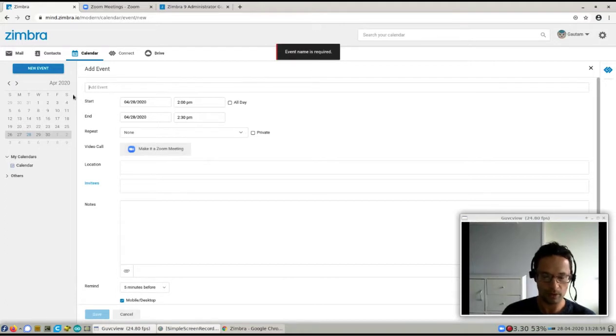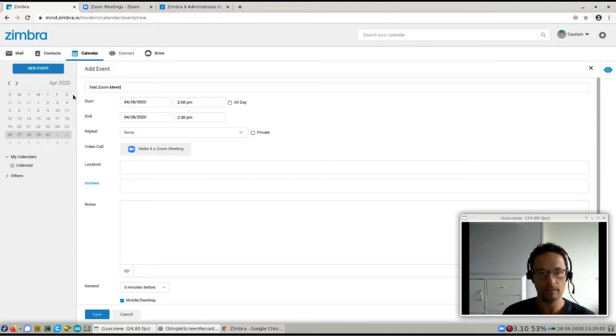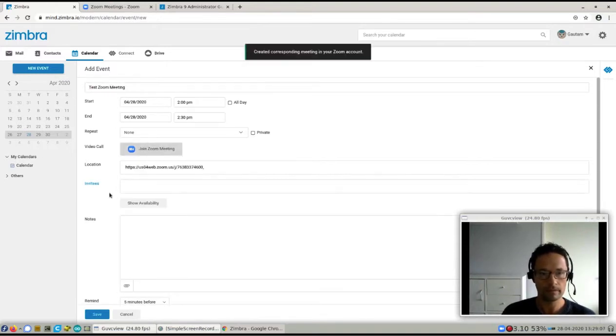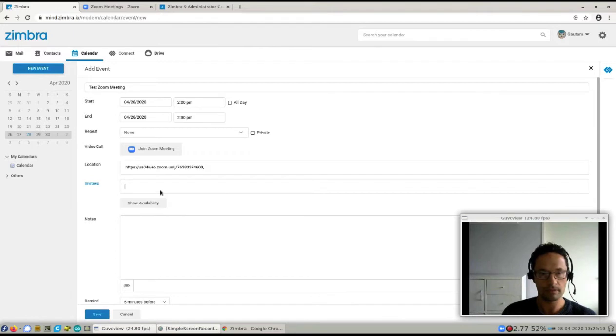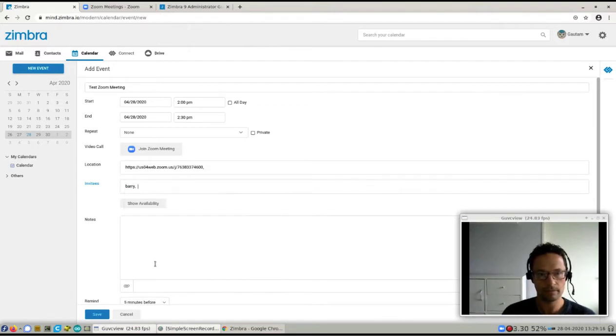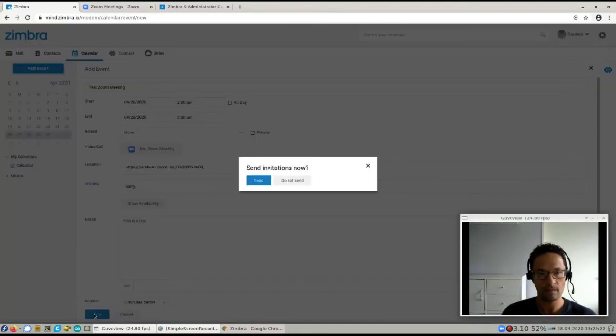It wants me to add an event name, so I'm just going to give it a test Zoom meeting. And I can start adding invitees. I'm just going to invite myself and say this is a test and save.